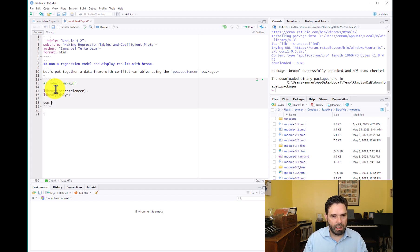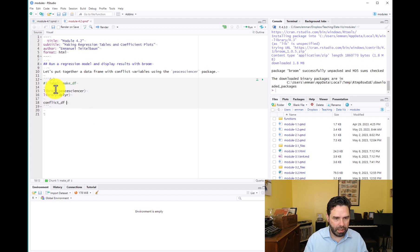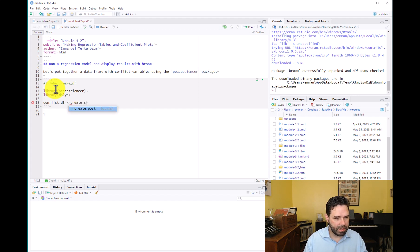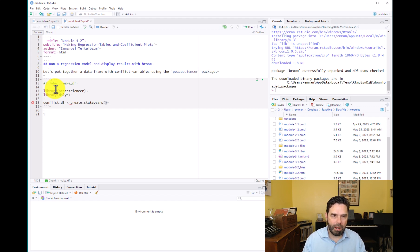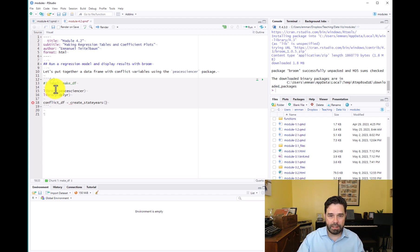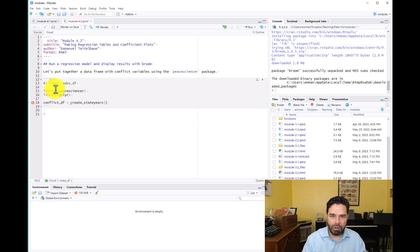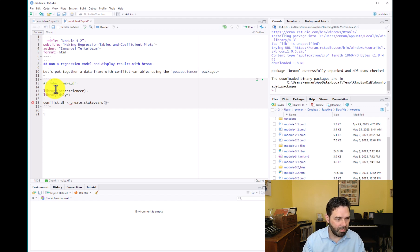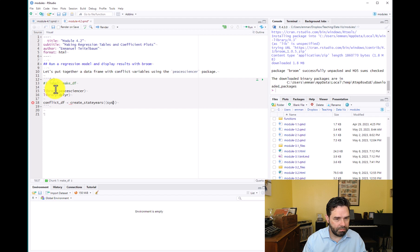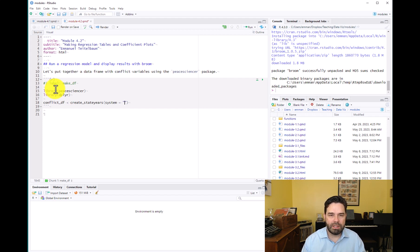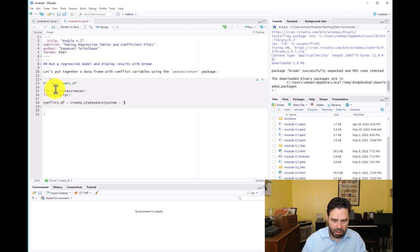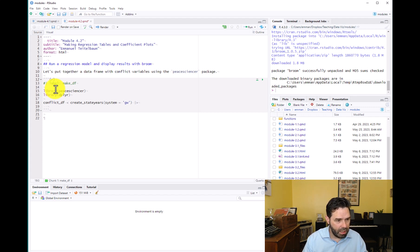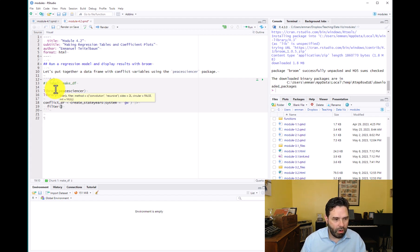We'll start off here by making an object called conflict_data_frame and then we'll use the create_state_years function from the peacesciencer package to create a data frame with states and years over time in the rows. Our unit of observation here is going to be the country-year or state-year. By state in political science, we're frequently referring to countries in case that's confusing for you. So system, we're going to identify the Gleditsch-Ward system of country codes for our analysis. System is GW, that's just the country codes that we're going to be using.